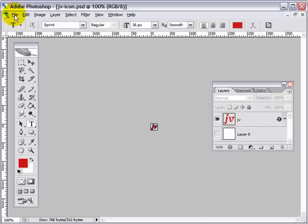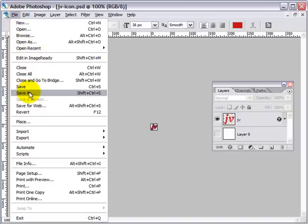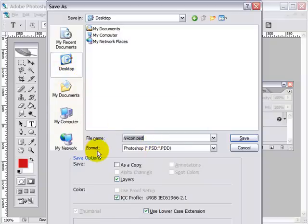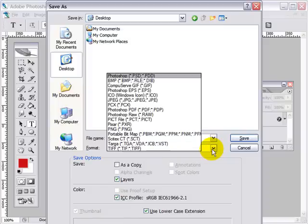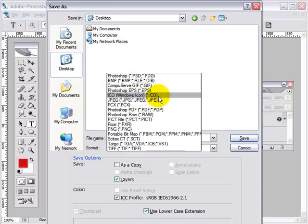Now select file. Go to save as. Now we're going to save it to desktop. Go down to format. Click on the drop down arrow and find the Windows icon format. Select it.